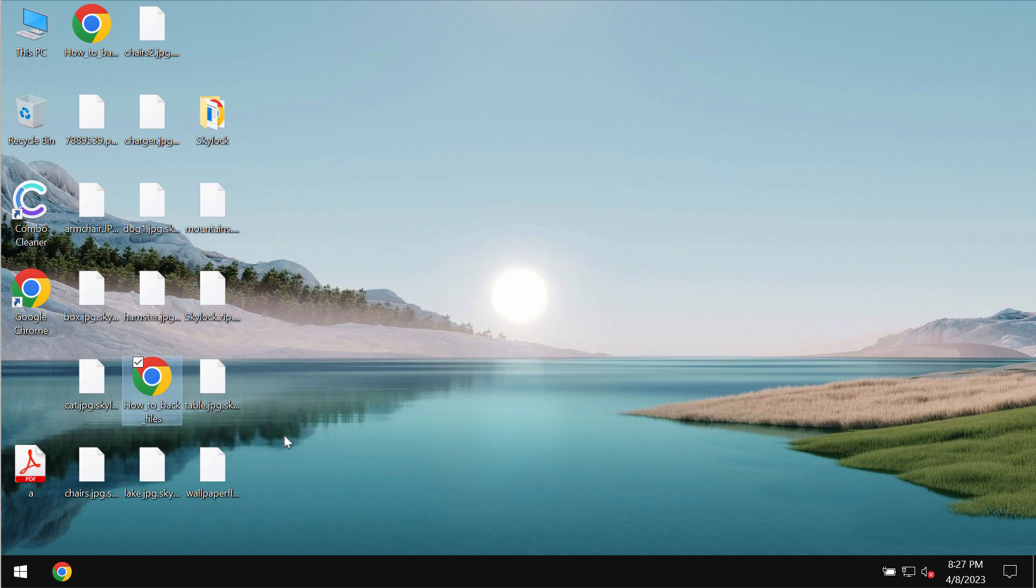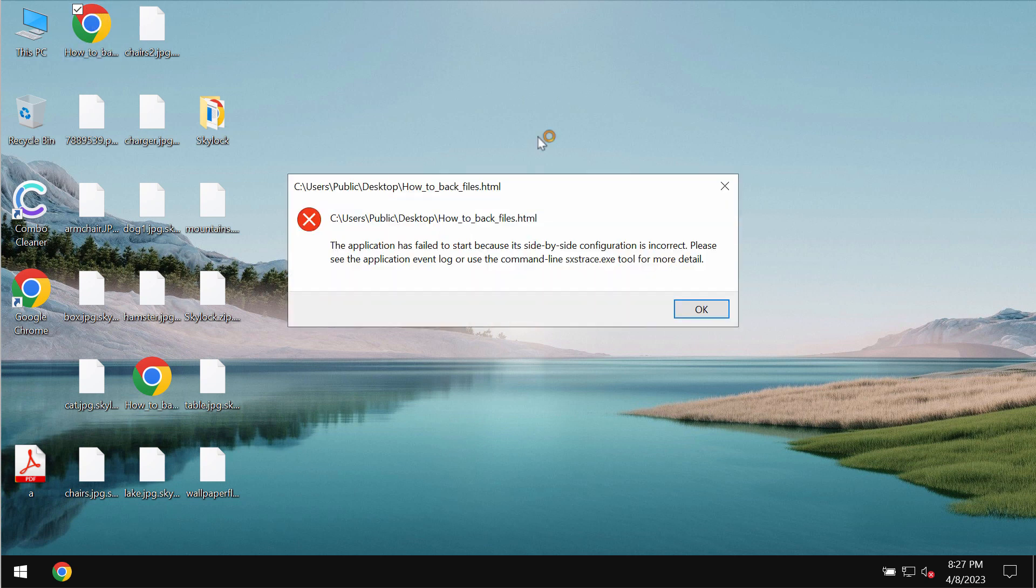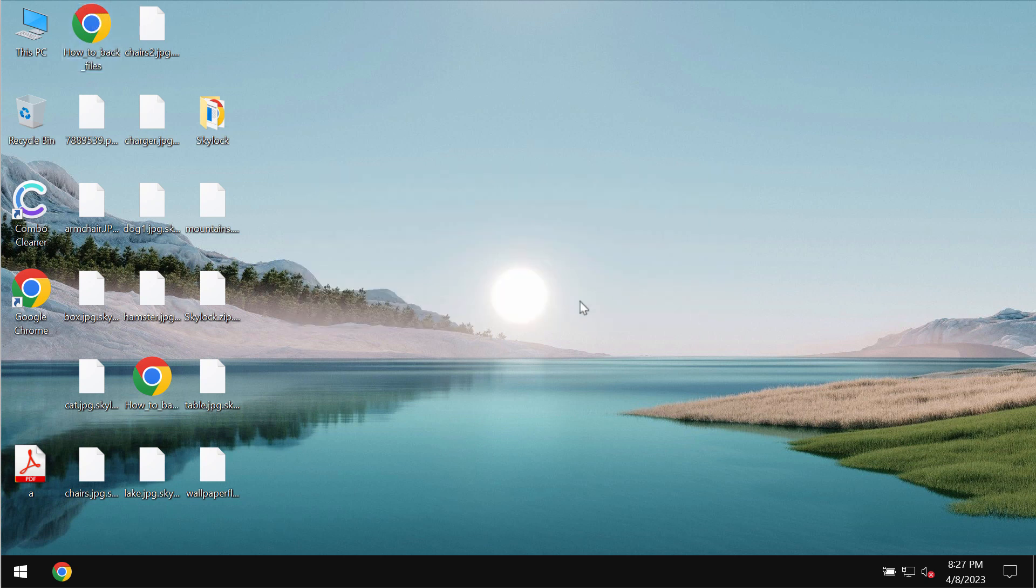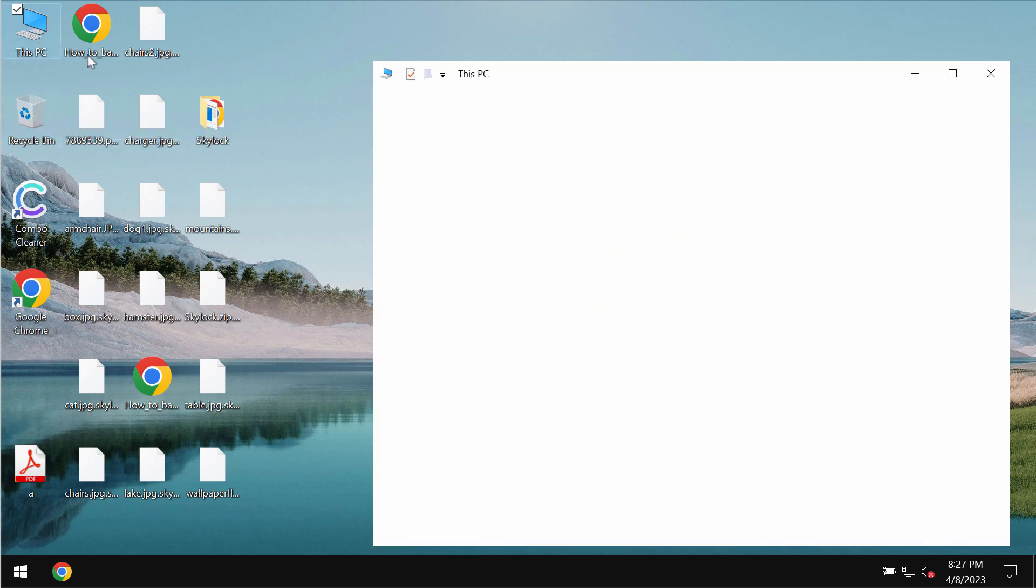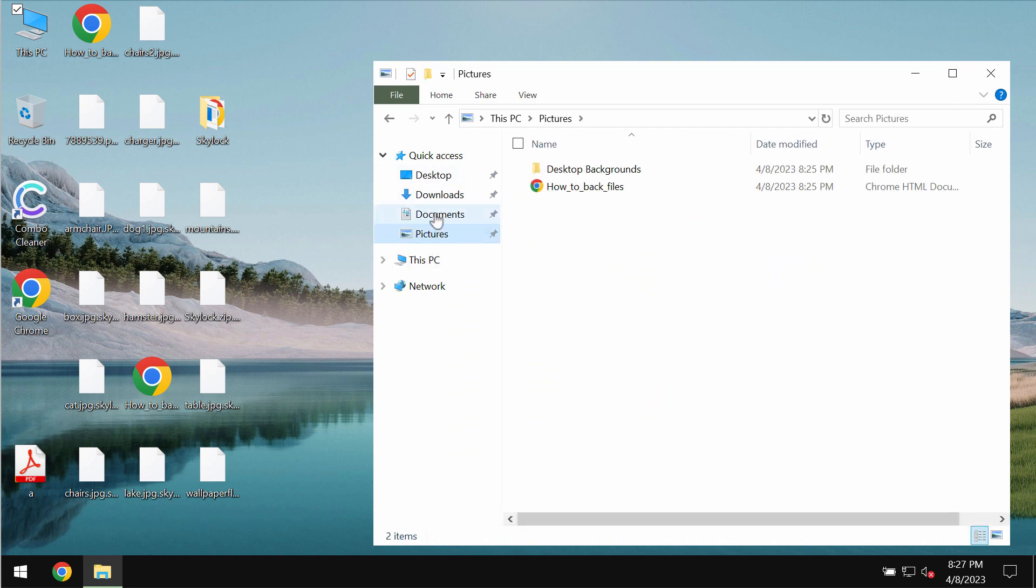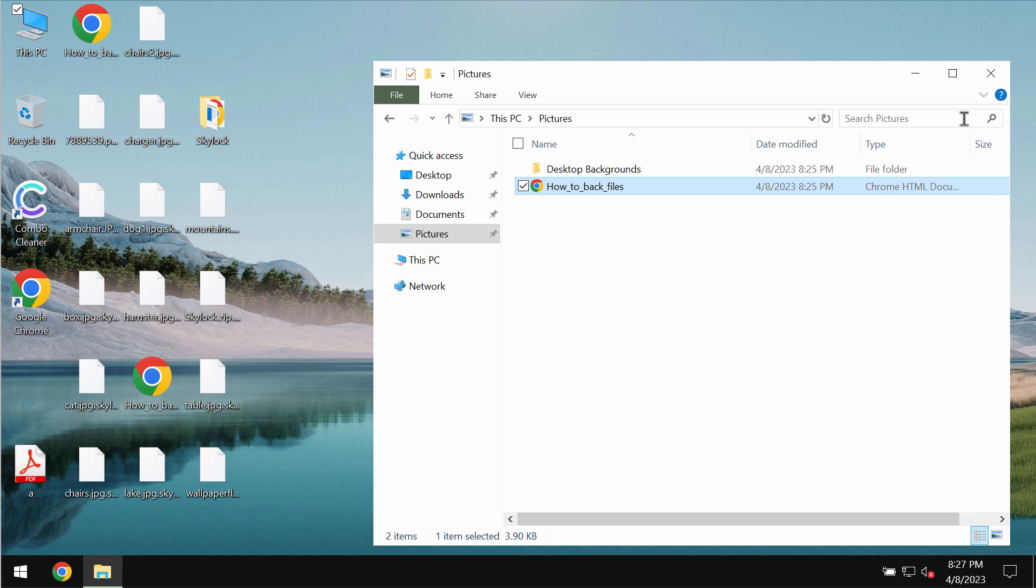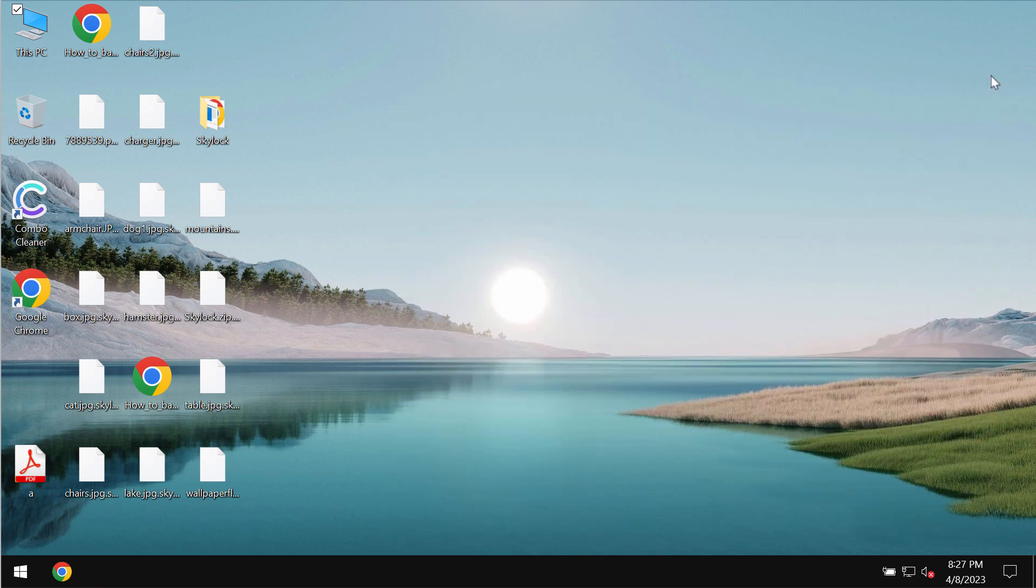The ransomware drops a special ransom note in the form of an HTML file, but for some reason I cannot even open it. Anyway, the ransomware tells the victims that they should pay a special ransom for file restoration, but paying the ransom is not a good idea.